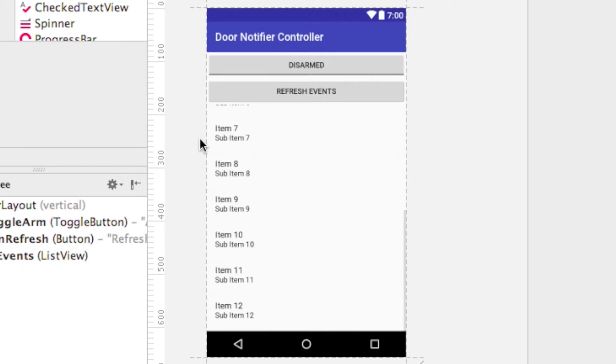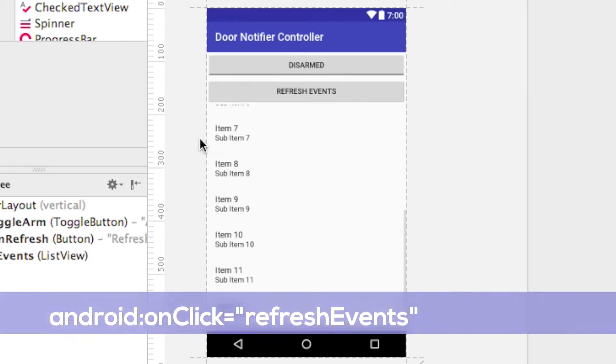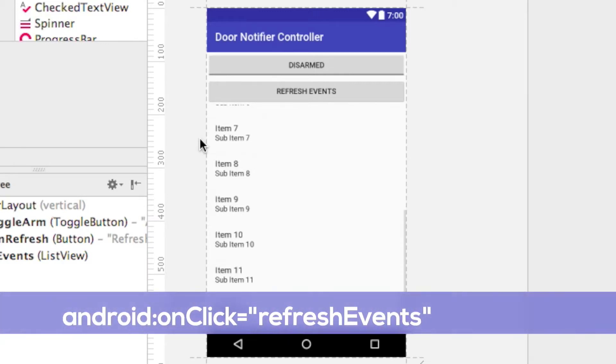Open up Android Studio and create a new project, yadda yadda yadda, then make your activity main look like this. It's a linear layout with a toggle button for arming, a regular button for refreshing, and a list view which will list the events. The regular button, by the way, should have an on-click method called Refresh Events, which will implement the main activity.